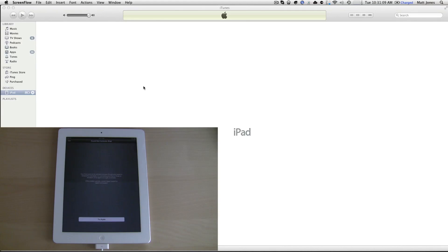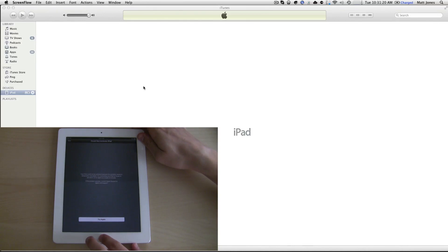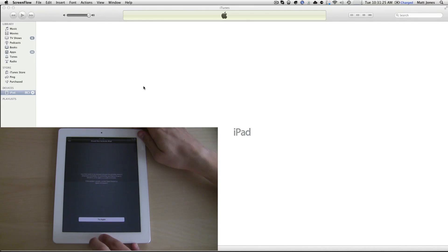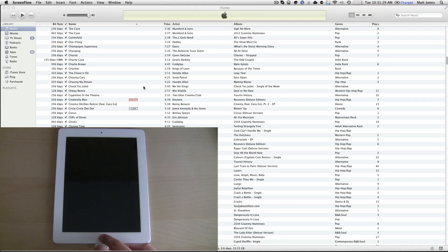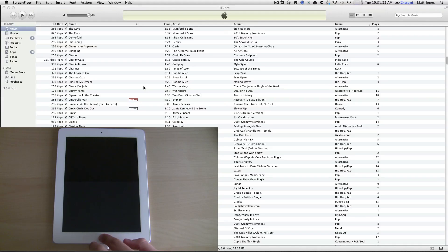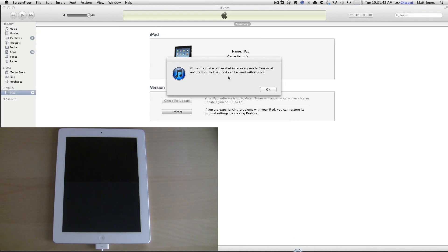We're going to start putting it into DFU mode, and this is the same on all devices. You're going to take the top button and the home button and hold them down for 10 seconds. After 10 seconds you're going to release the top button and keep holding down the home button until a message pops up in iTunes. Here it is - iTunes has detected an iPad in recovery mode. You can restore this iPad before it can be used with iTunes.